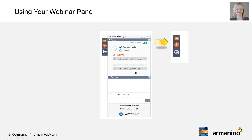Hello everyone, thank you for joining us for today's webinar on tax reform and its impact on private schools. A few housekeeping items before we get started: you can maximize or minimize the webinar pane using the red or orange arrow buttons. During the webinar we encourage you to ask questions in the questions box — type them in and click submit.